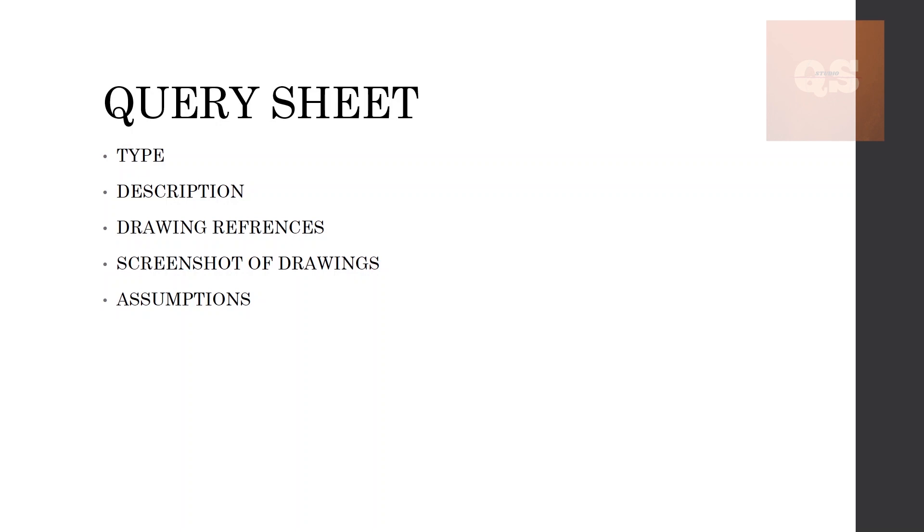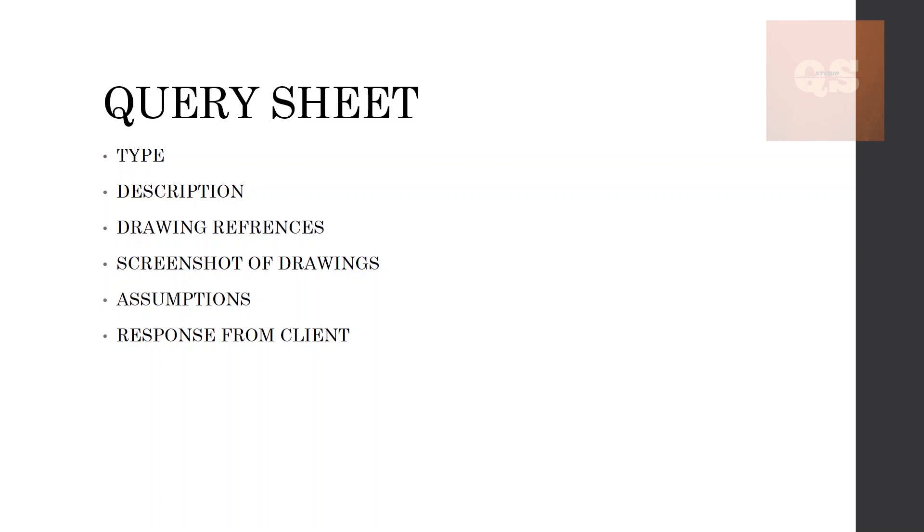Then the response will be there from the client. There you can put a column for that where the client can fill in the responses. They will respond that if you assume something, they will confirm that is okay, you can move ahead. Or if you assume something and they are not agreeing to it, they will put up their response that for such and such pipe you can use this dimension, or such and such drawings will be sent to you within tomorrow or within two days. They will put their answers to all your queries under this response from client column.